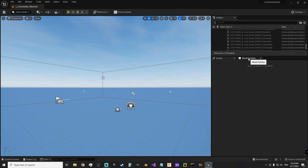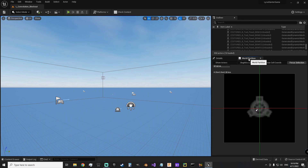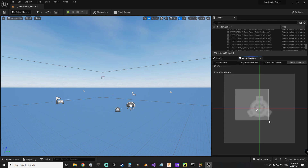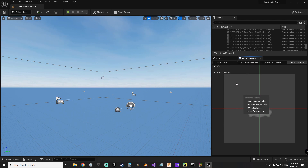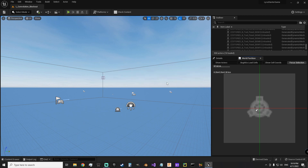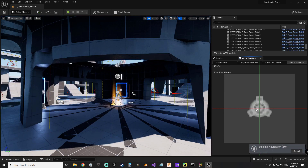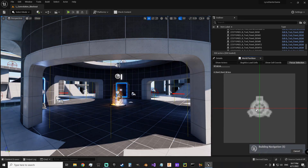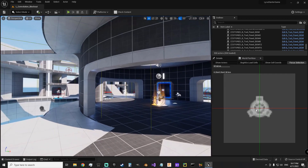In case you want to do this later — it's not loaded yet. So you want to have world partition in here, select these, right-click, load selected cells. That'll actually pop all your actual world geometry and stuff in there.